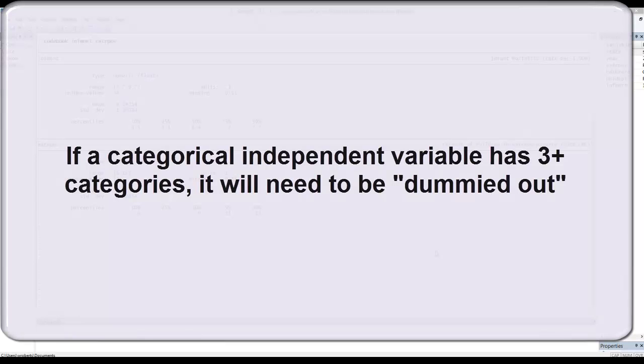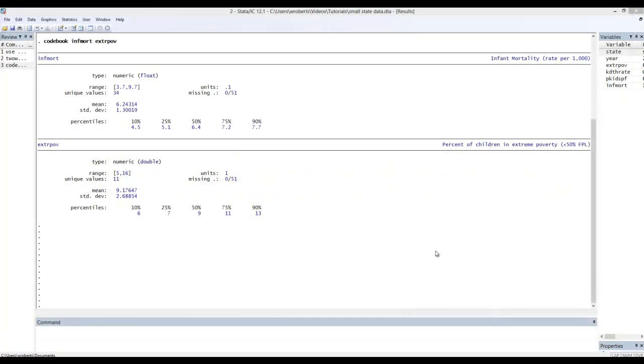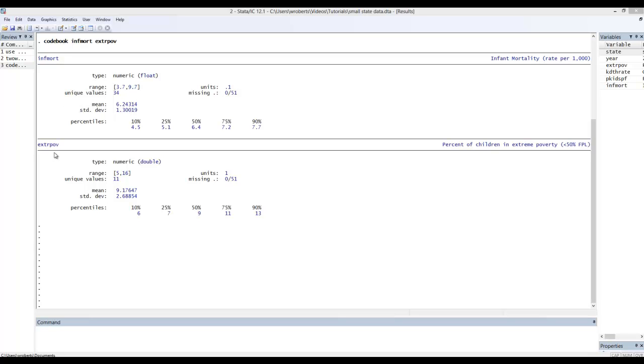Now in another video on scatter plots and fitted lines, I demonstrate briefly simple regression. I'll replicate those analyses briefly here. Here I have an interval dependent variable, infant mortality rate across states. My independent or causal variable is also interval, percent of children living in extreme poverty.